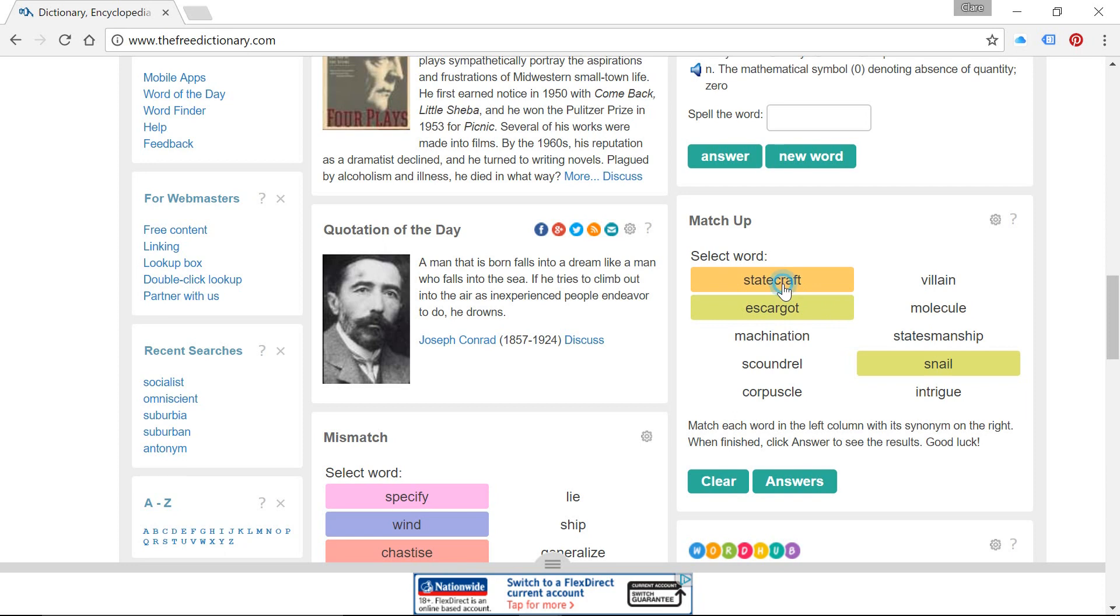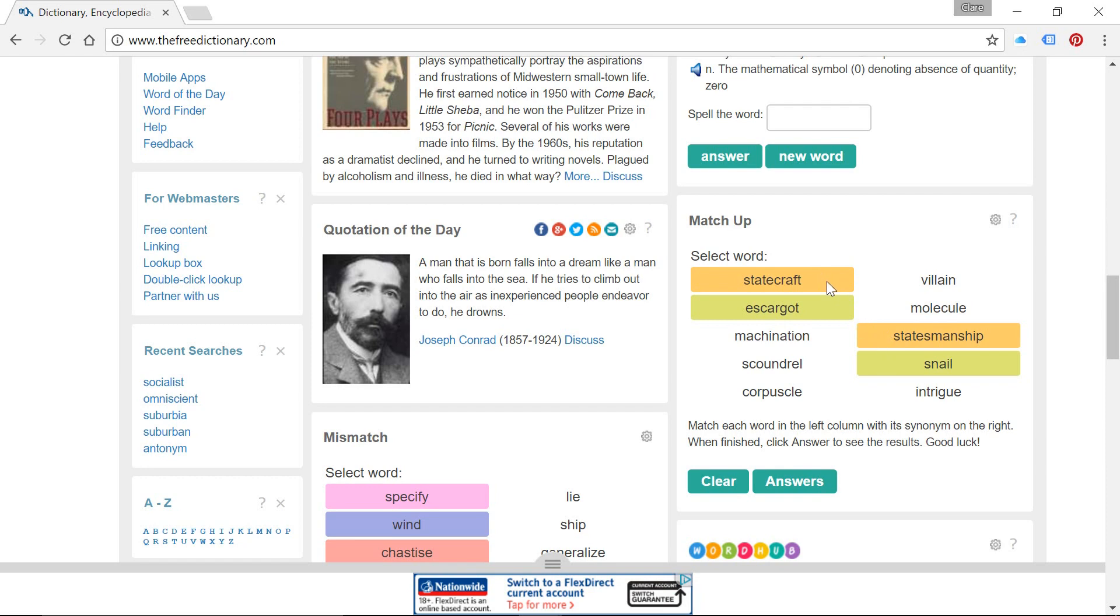So we can see statecraft and statesmanship. I'm guessing that those two are going to be related and the definitions for those are going to be somebody who is able to effectively communicate in a political situation.